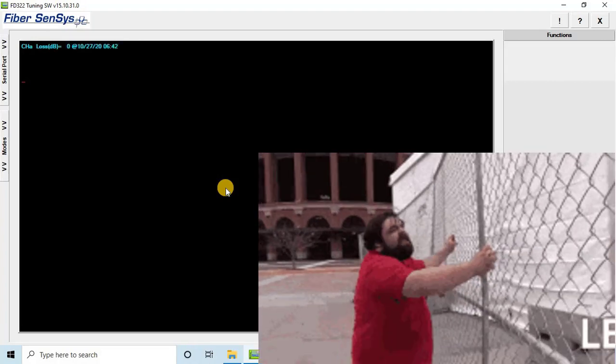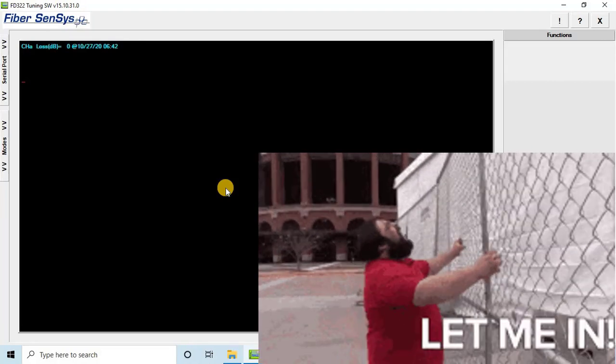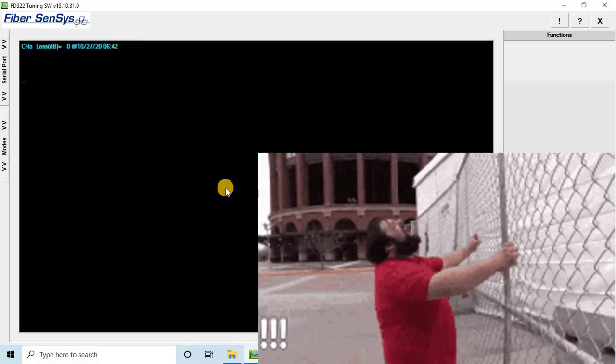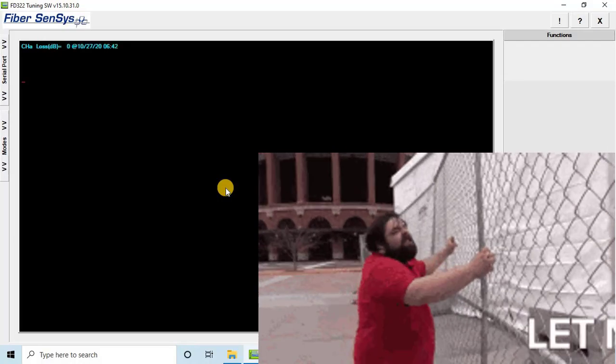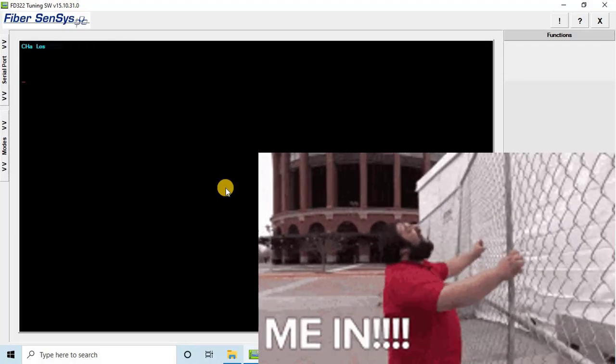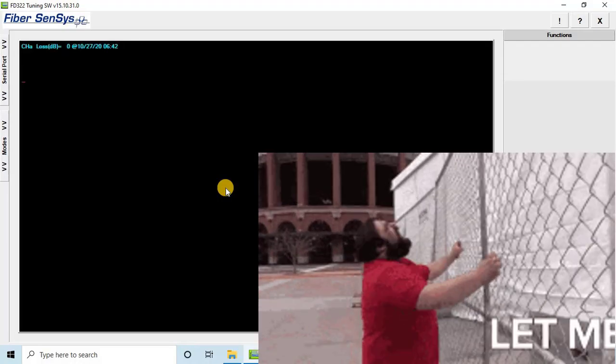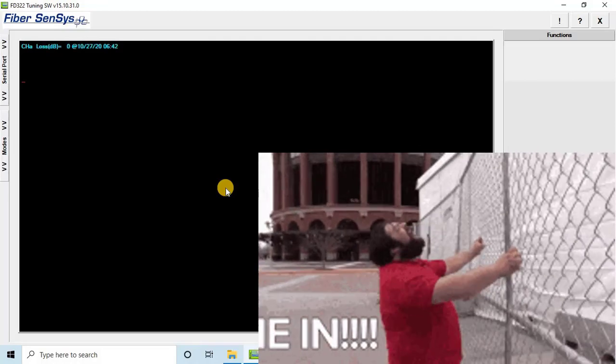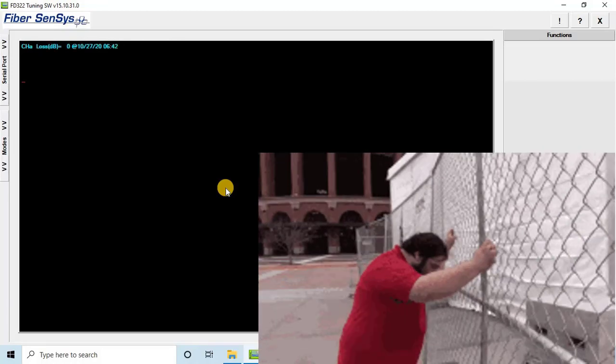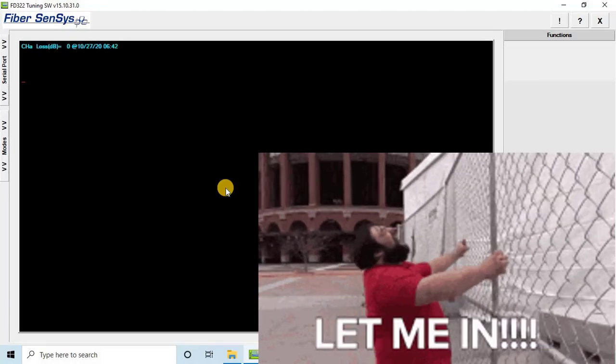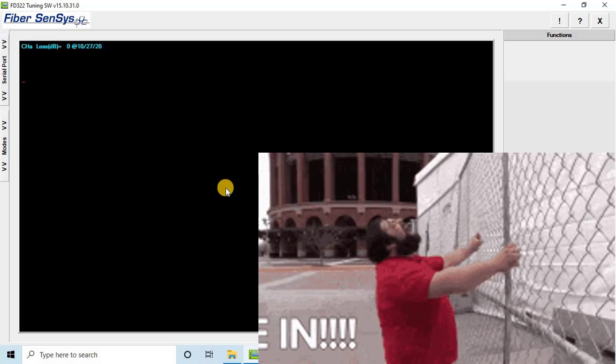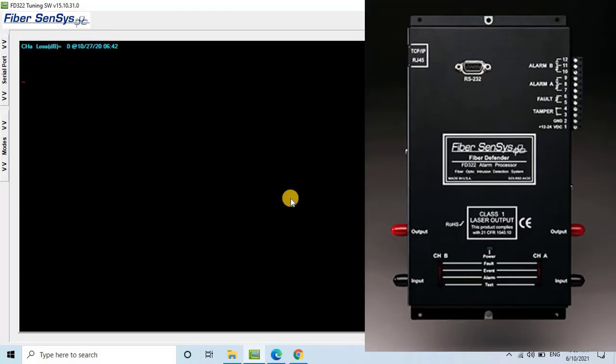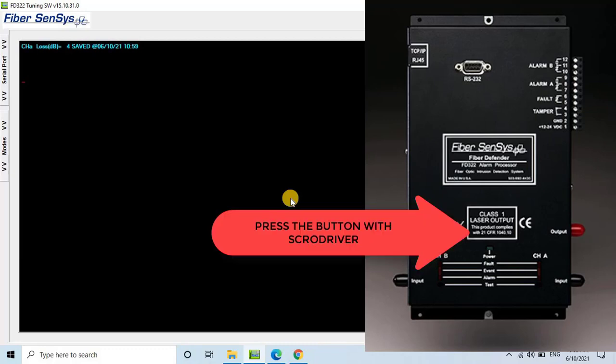Once you enter the calibration mode, vigorously shake the fence for about 10 seconds. Note that the loss display doesn't change while you're shaking the fence. It continues to show the last measured value. After shaking the fence, take a small tool like a screwdriver and insert it into the test port on the APU. Depress the internal test button. As you can see, the APU has saved the new loss value.